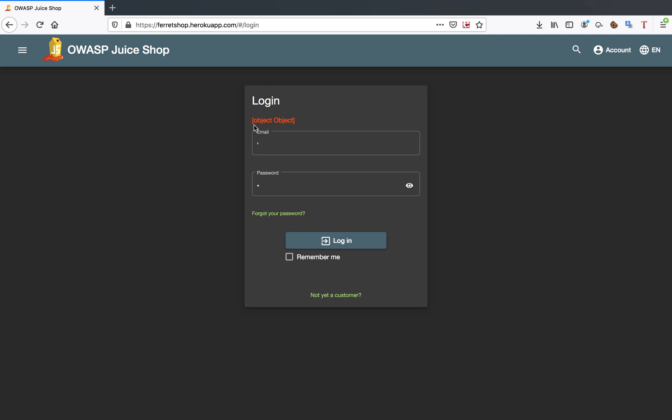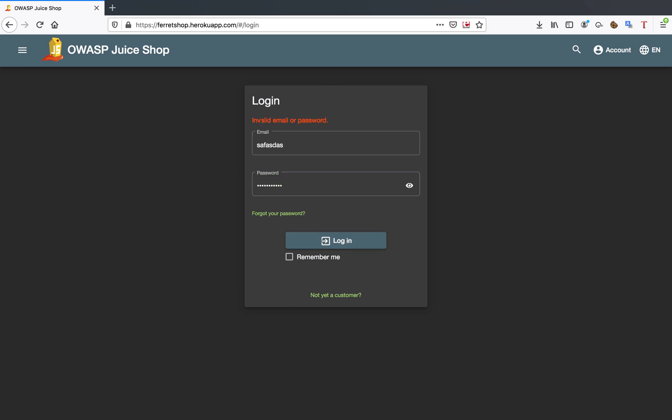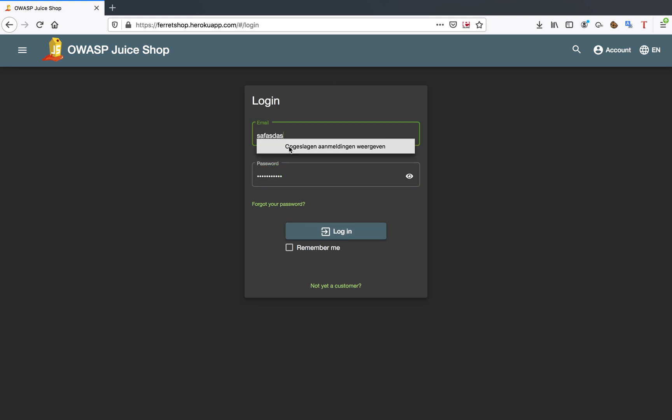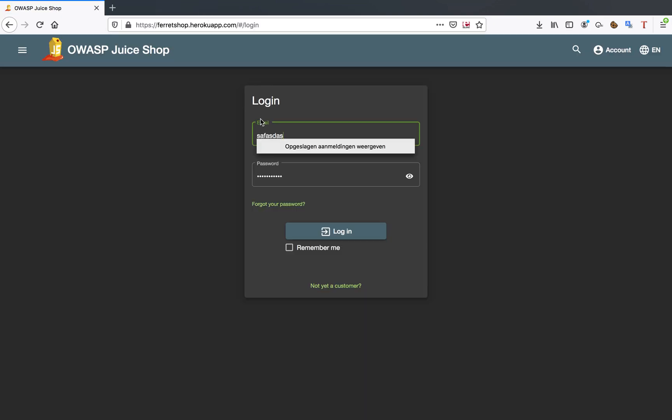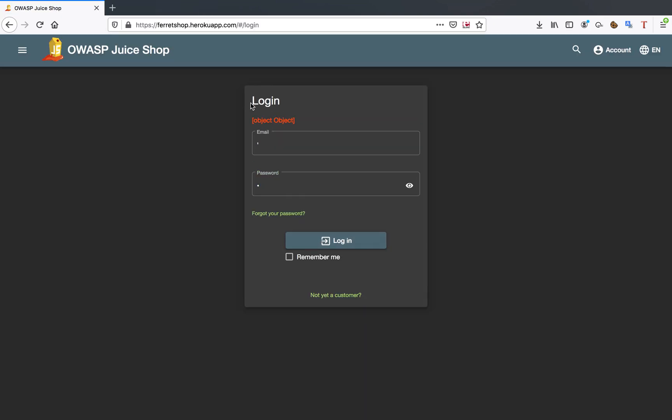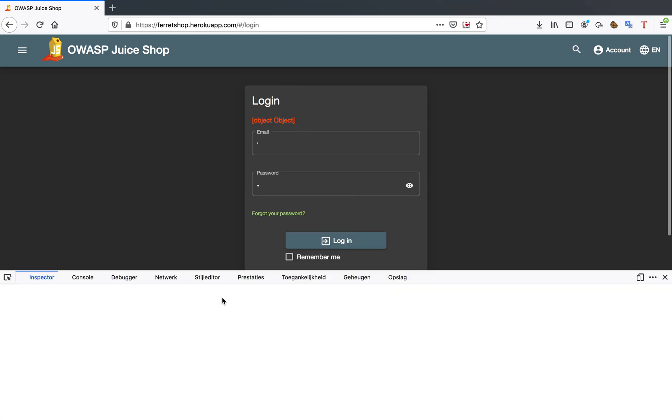As you can see here, I get an error object to object in my login form. If I would just do something wrong here, I would get a proper error. This object indicates to me that I have a SQL injection possibly.